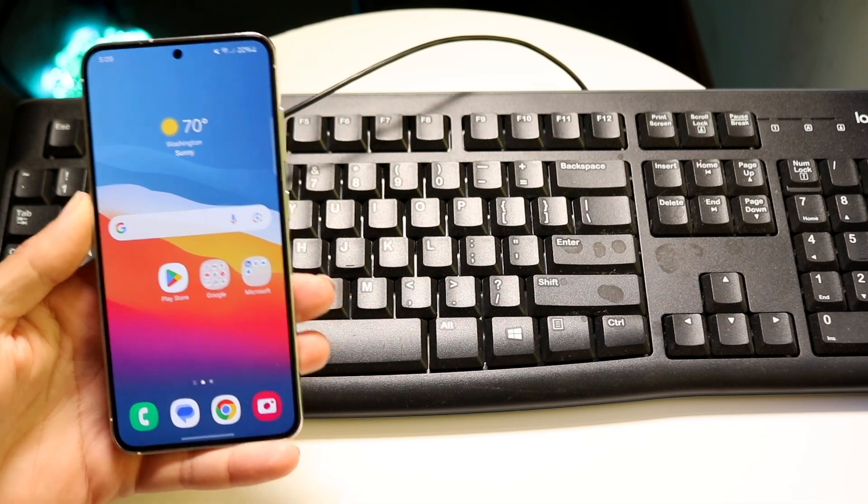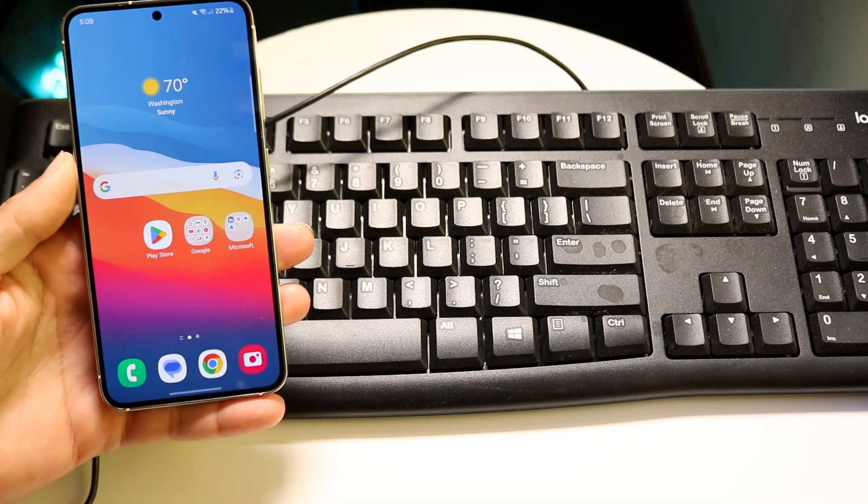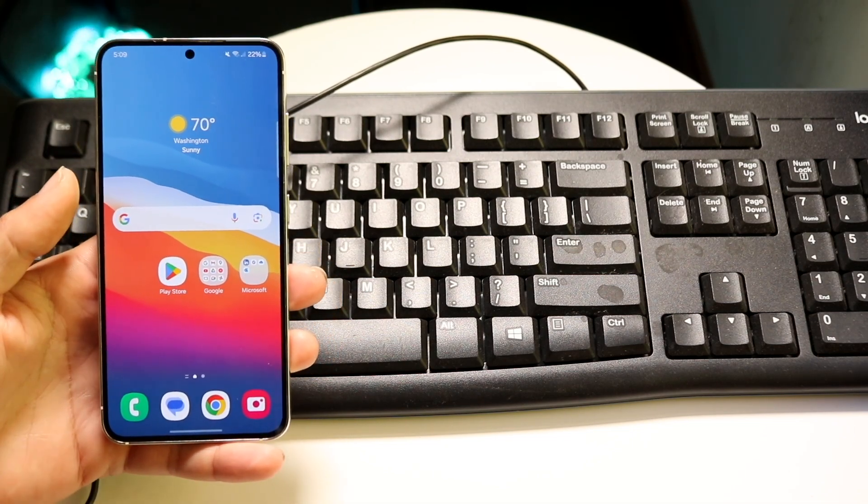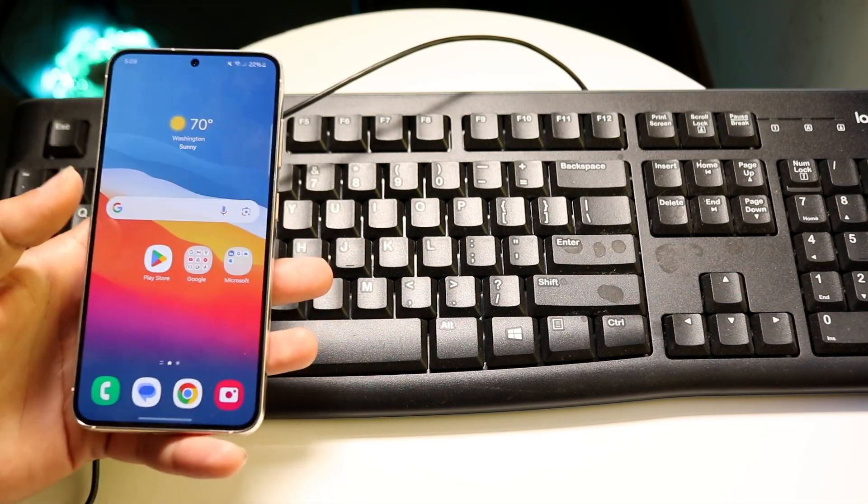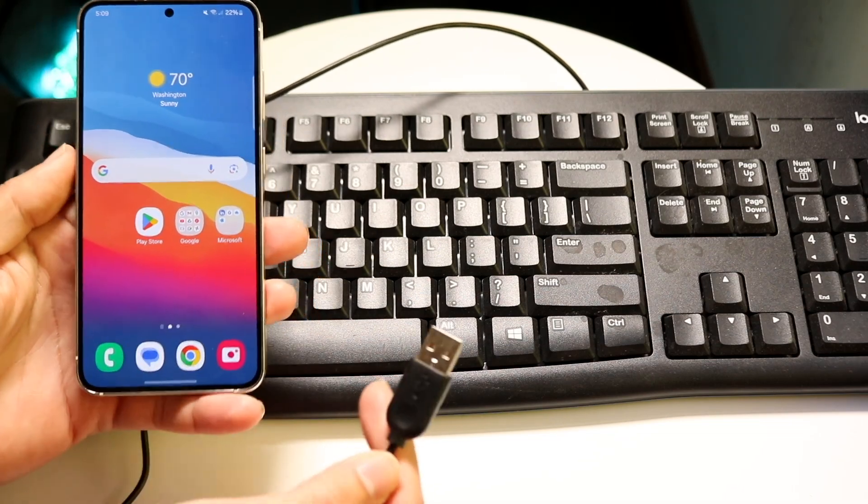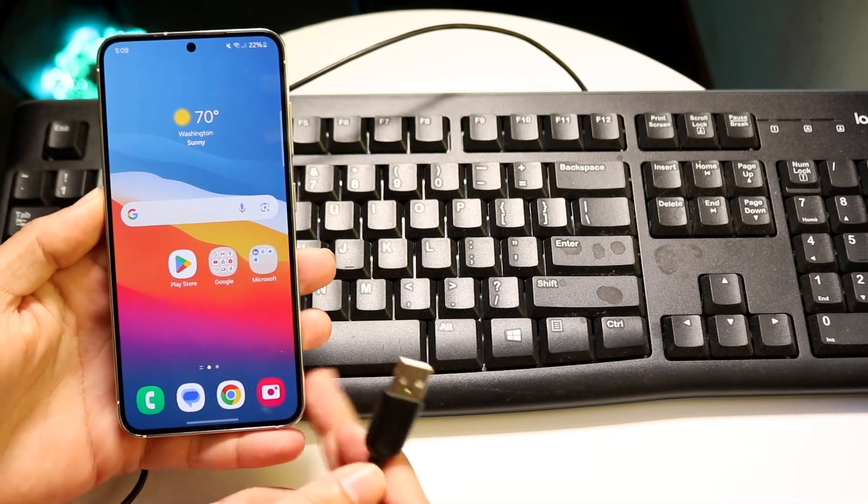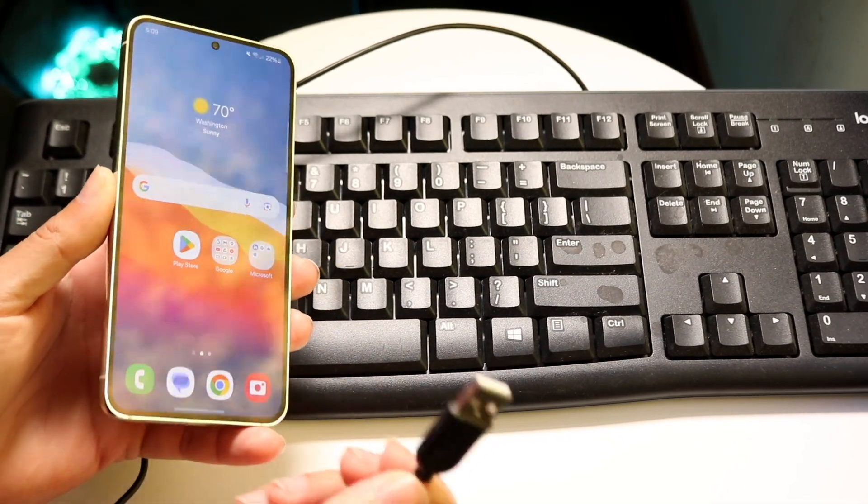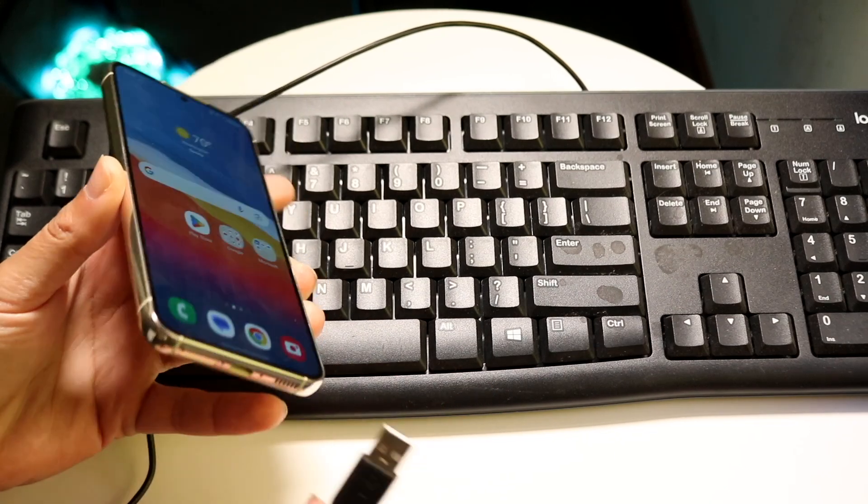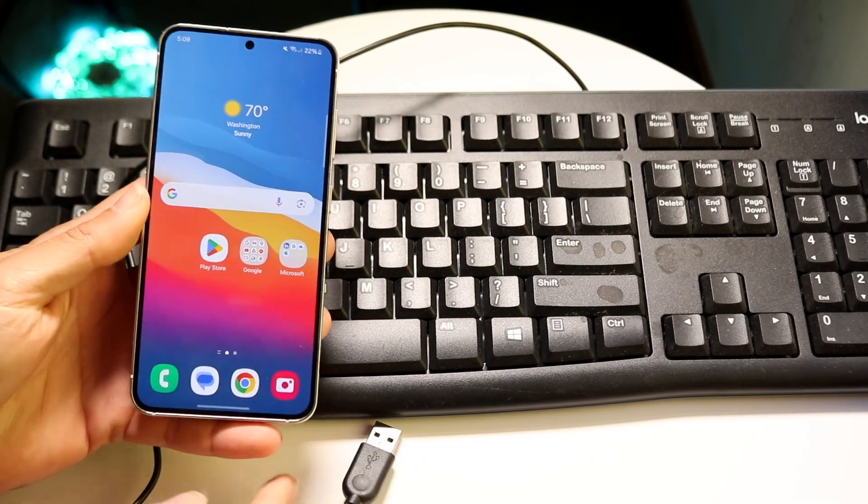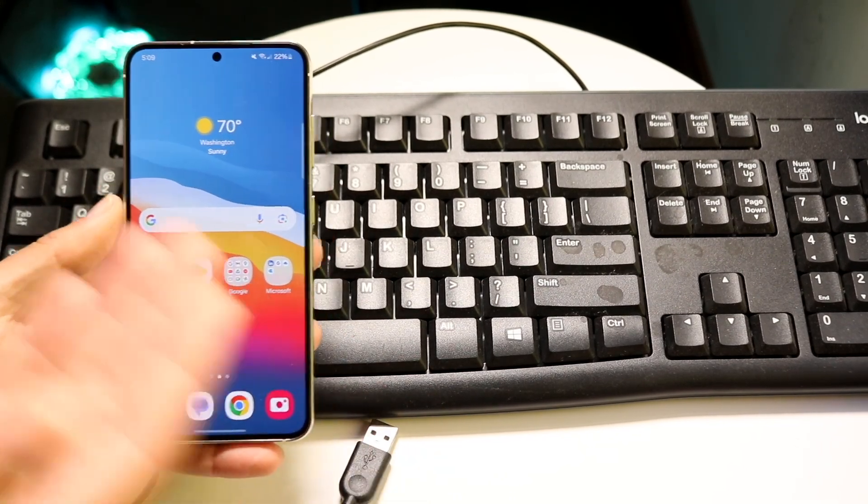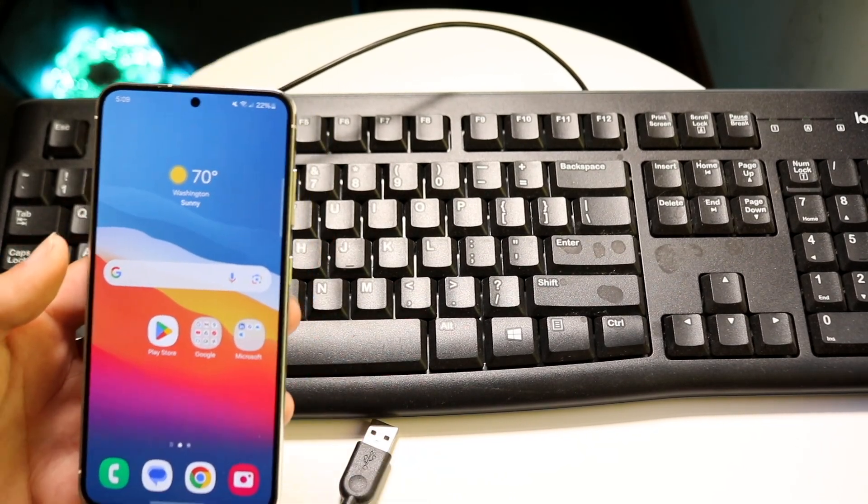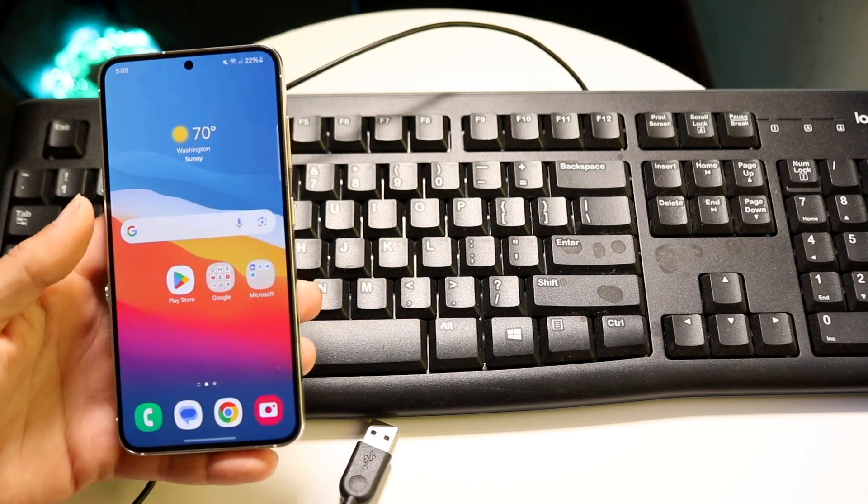But number one, you will have to have a dongle or a USB Type-C type of keyboard that connects to the bottom of your particular device. So you can see I have USB Type A, I have USB Type C here. So the only way to connect these two things together is by using a third party dongle.